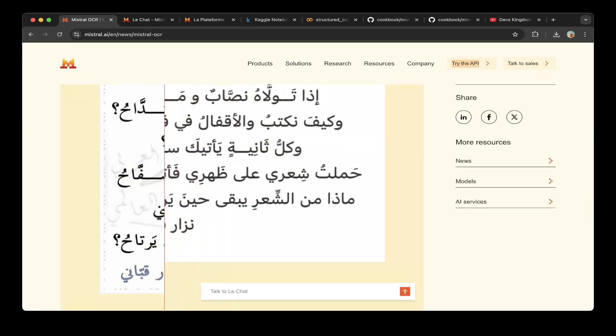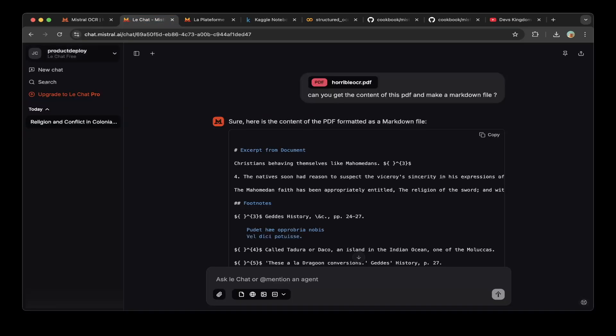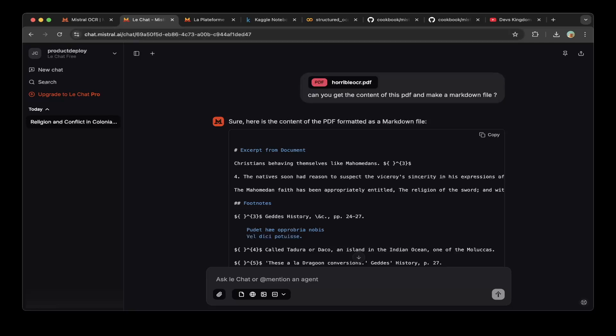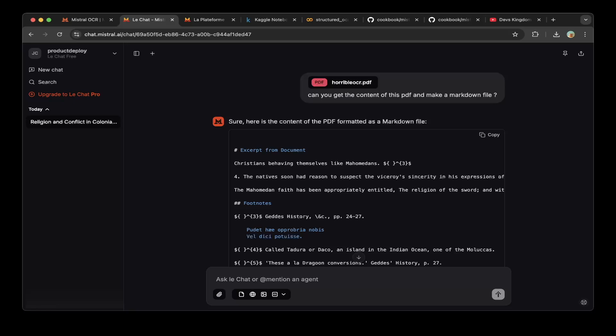If you go to chat.mistral.ai, which is the chat, this supports the Mistral OCR as you can see here. We just upload the documentation, basically PDF or images, then it should be able to respond with the markdown format, which is very cool.